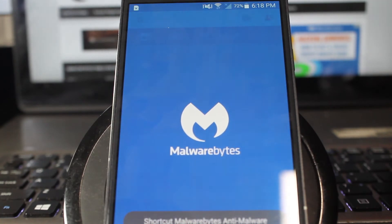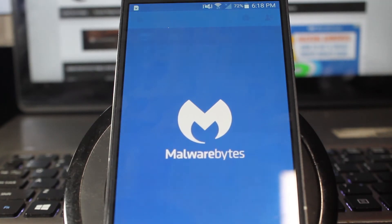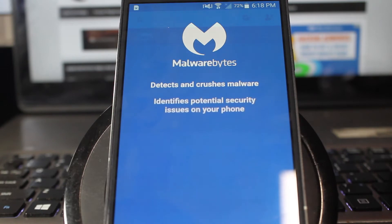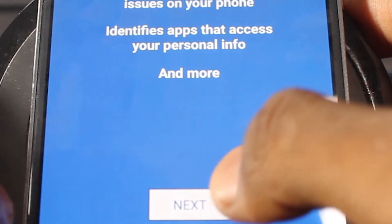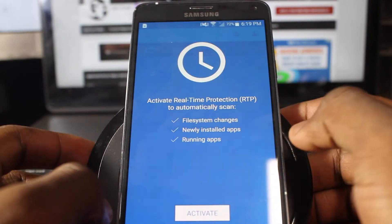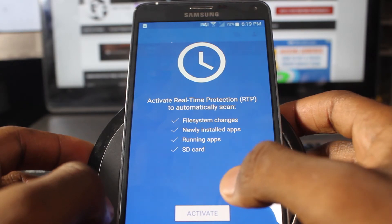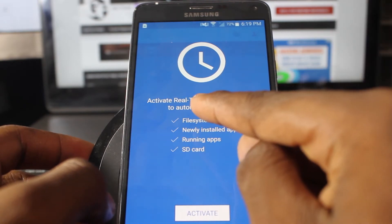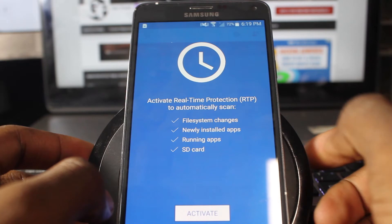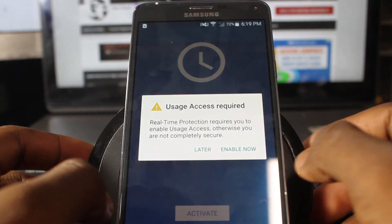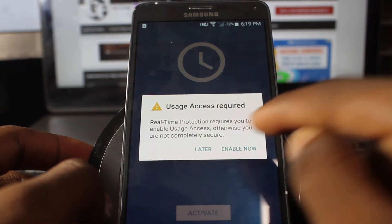Malwarebytes detects and crushes malware, identifies potential security issues on your phone, and identifies apps that have access to your personal information. Activate real-time protection to automatically scan for file system changes, newly installed applications, running applications, and SD card. Usage access is required — real-time protection requires you to enable usage access, otherwise you are not completely secure. Enable now.